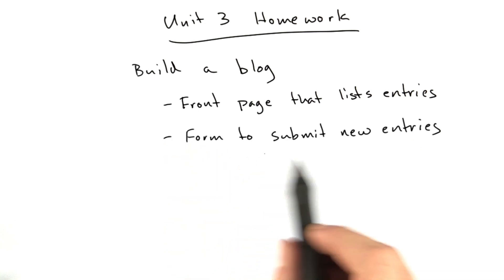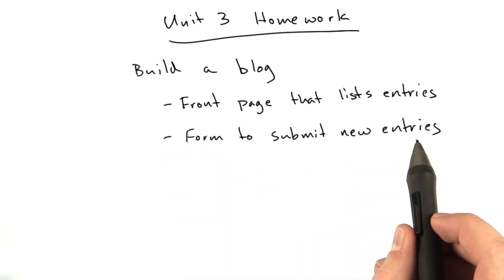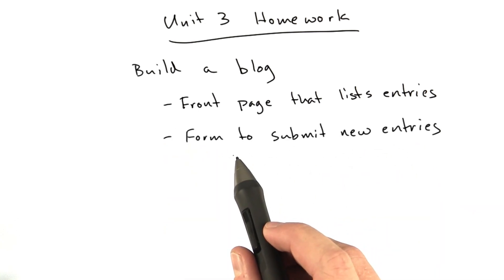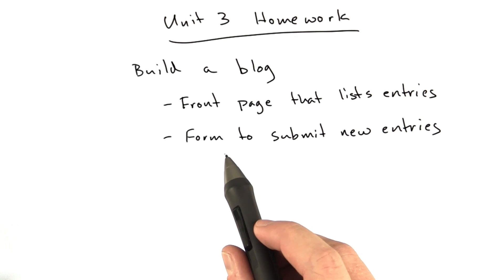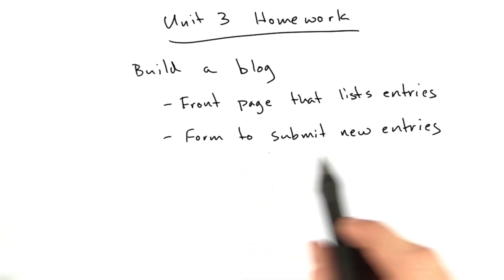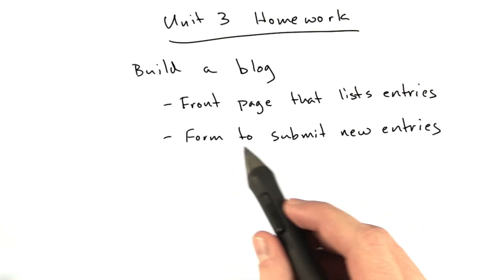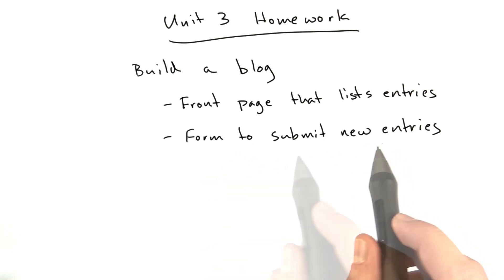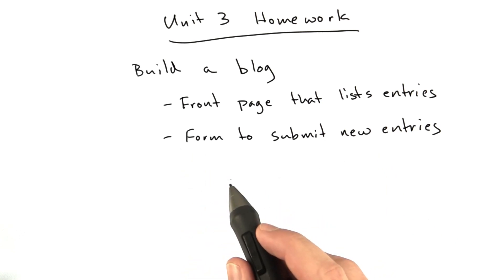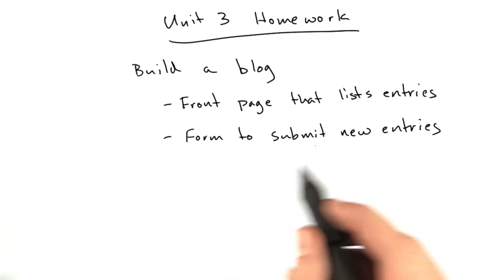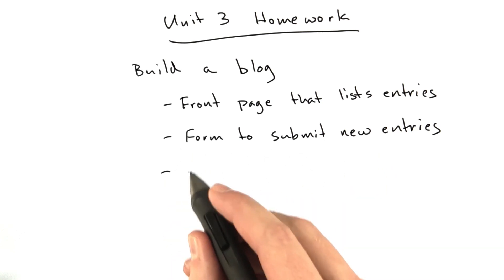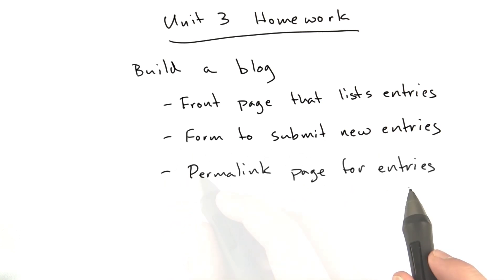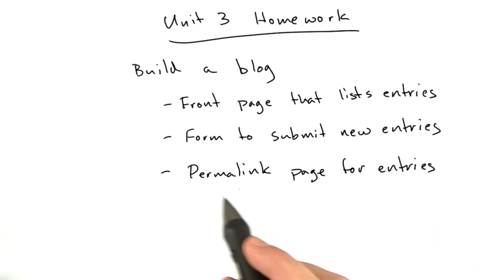A form to submit new blog entries. This needs to check for errors to make sure both fields, a title and a blog body, are present, and if it is successful, it should redirect to a permalink page for the entries.